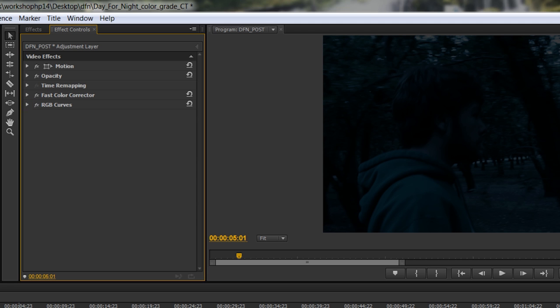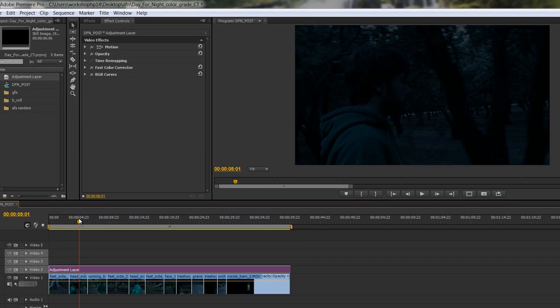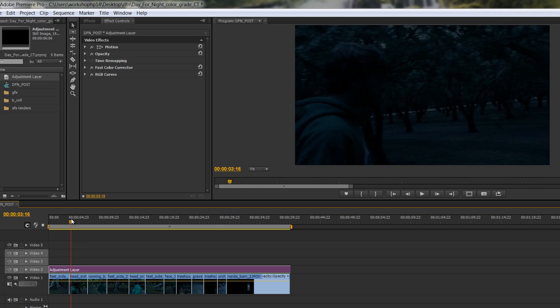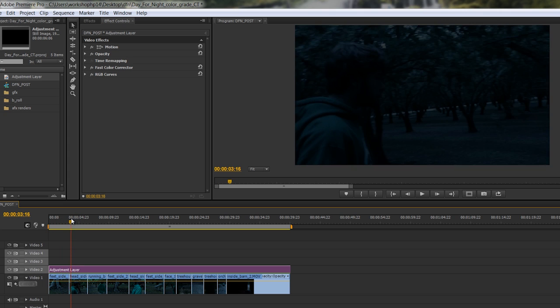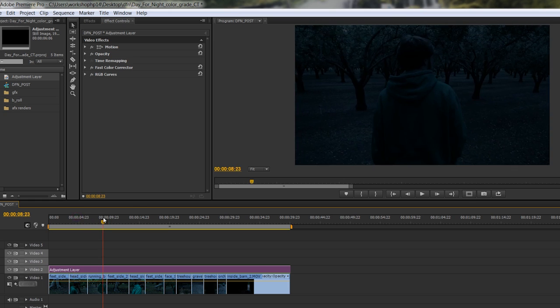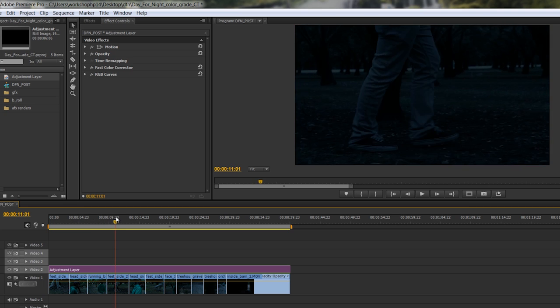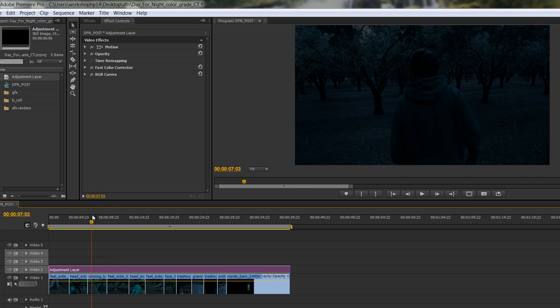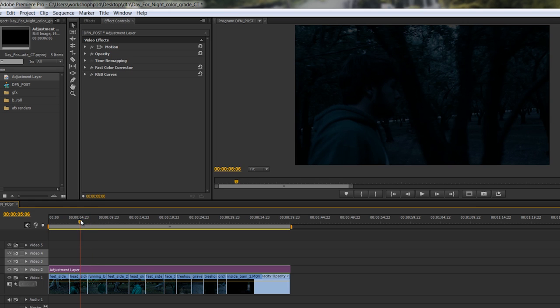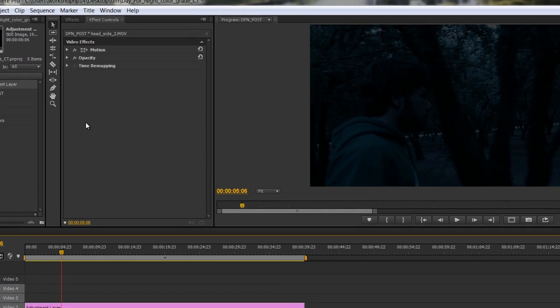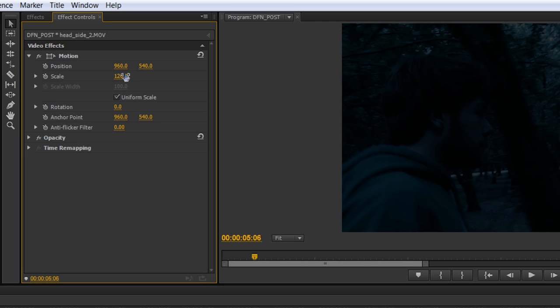So the next thing that we have to deal with is some sky issues. Even though we say don't shoot the sky, it's a little easier said than done sometimes. We've got some in here and on our follow shot, we've got a little up here. There's a couple different ways to do it, but in this case, we actually found that the simplest solution here was simply to scale our footage up. Now, I don't always like going up this high to 120, but because of the nature of this footage, it's at night.